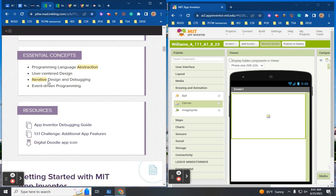Here's our career connection: computer science and human development — you'll have some career connection work to do. Our essential question is: why is it important to become a creator and not just a user? And how does block-based programming make life easier when coding? These are the questions we're going to answer while doing this. Our essential concepts include programming language abstraction.